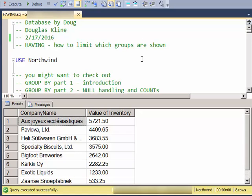Alright, this video is on the HAVING clause in SQL, and HAVING goes with the GROUP BY clause, and it allows you to limit which groups are shown.